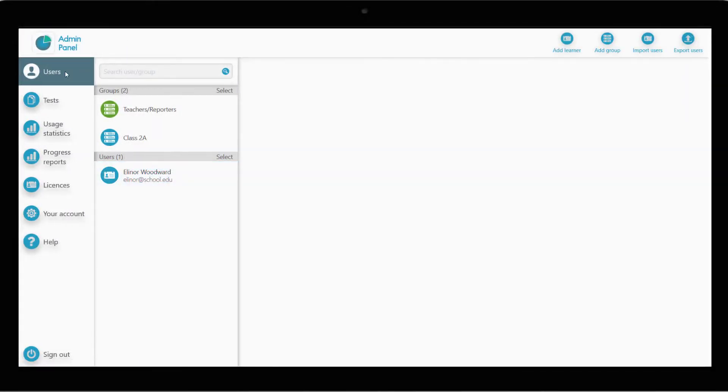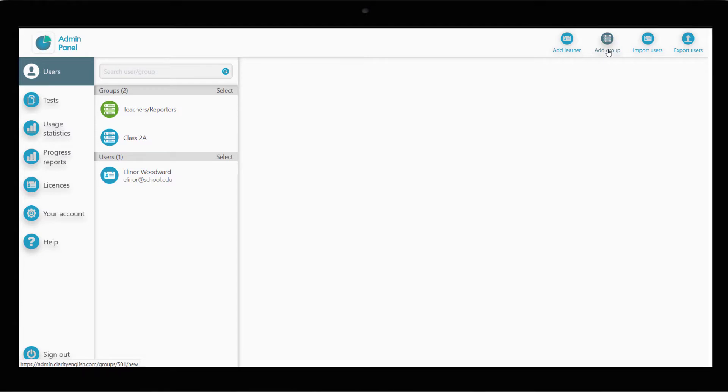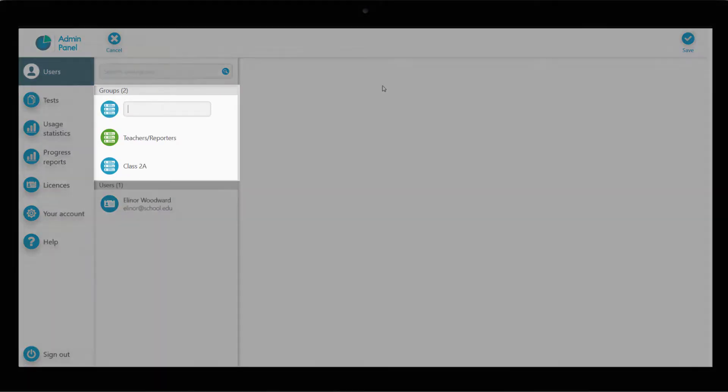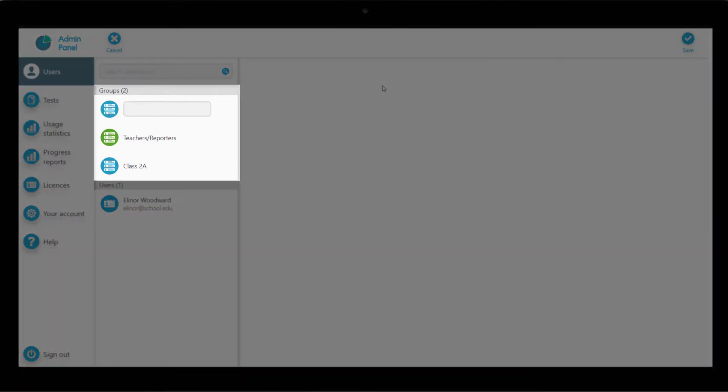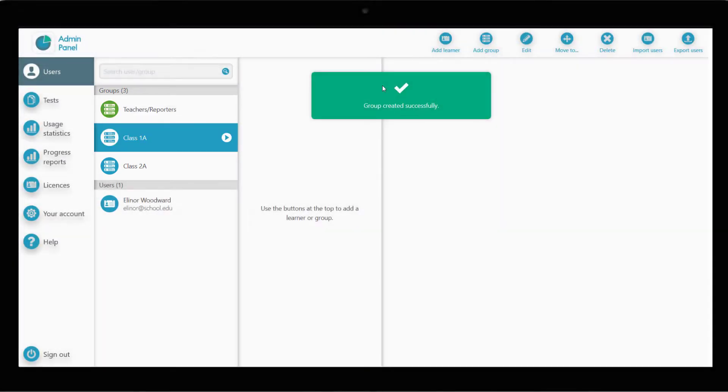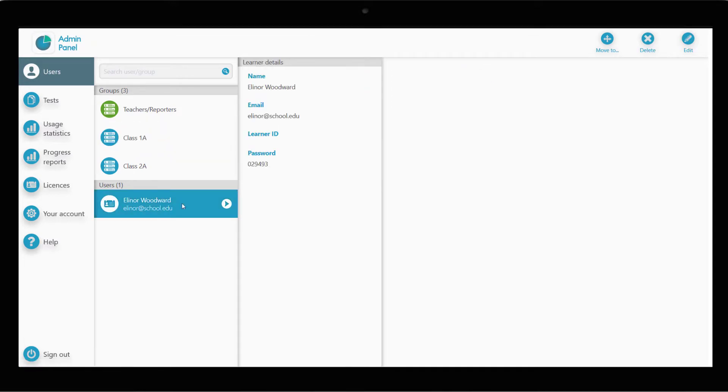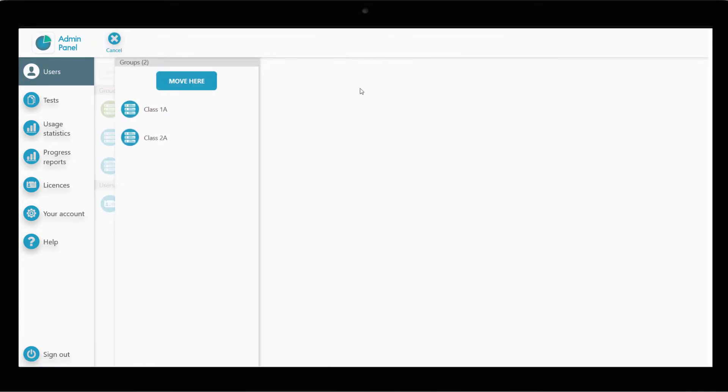We'll want to create groups to keep our users organized and assign access to programs. To do this, click Add Group. We'll name it. In this case, let's call it Class 1A. Now, let's move the learner we just created into this group.